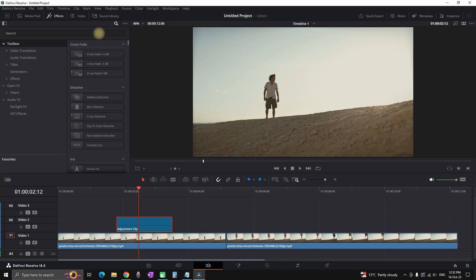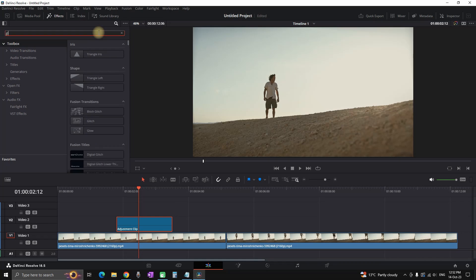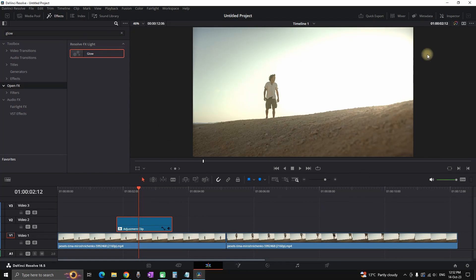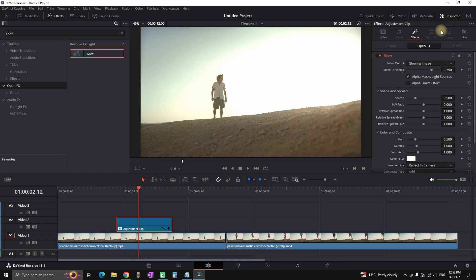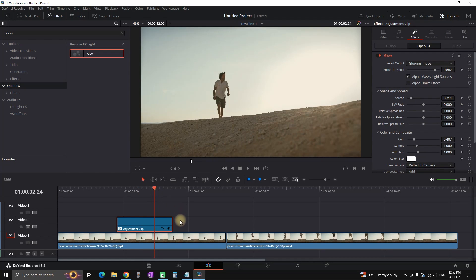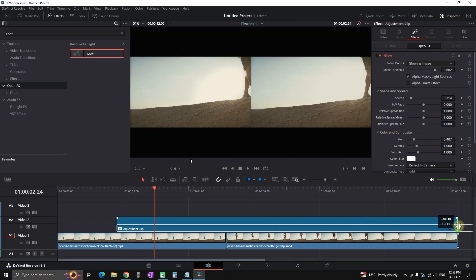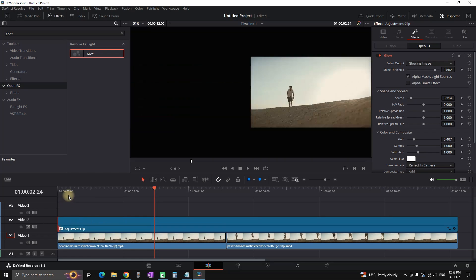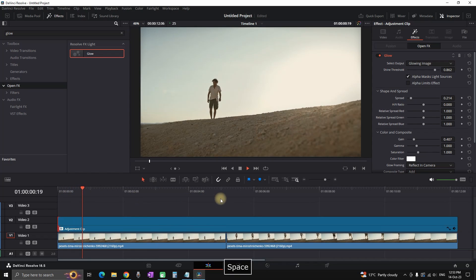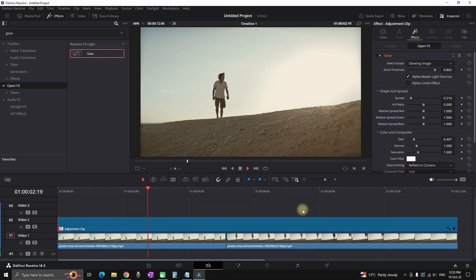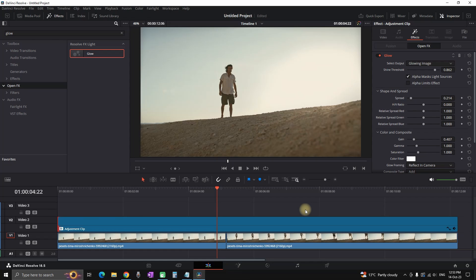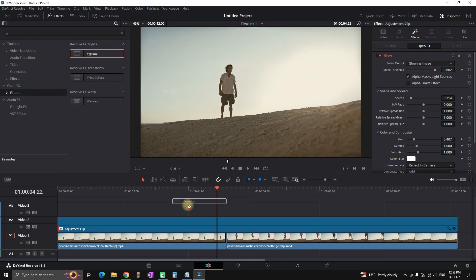Then you can add an effect over that adjustment clip. In my case I'm typing glow and I'm leaving it over that adjustment clip. Now everything that is under that adjustment clip will be affected by the glow effect. You can increase and decrease the size of that adjustment clip. Right now I'm increasing the size to the full length of that video and everything from the video is now affected by the glow effect.